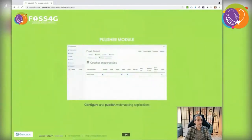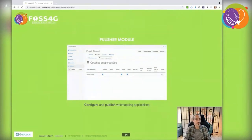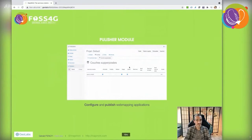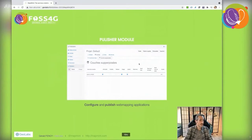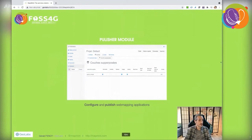The publisher lets you configure and publish your final application. You can define application metadata, base layers, layers activated by default, default extent, and activated tools, which usually correspond to a WPS service or MapMint module.